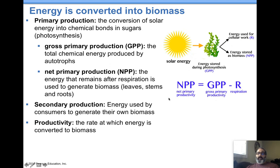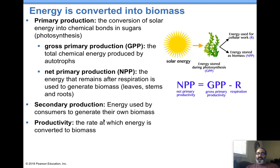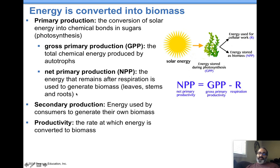You and I eat, and then we produce ourselves — that's considered secondary production. Primary production happens with photosynthesis; secondary production happens as a result of consumption. That's how we produce our body and tissue.